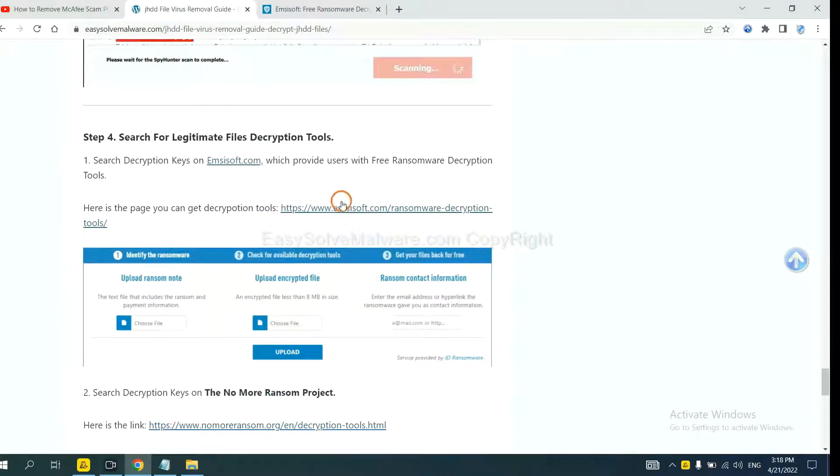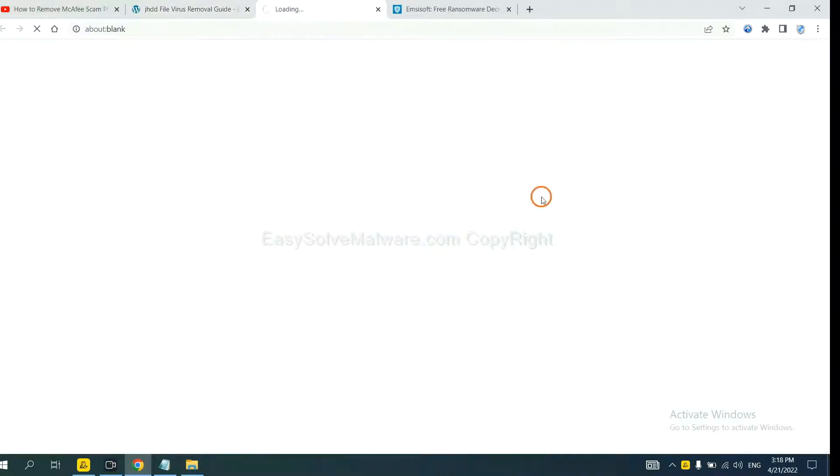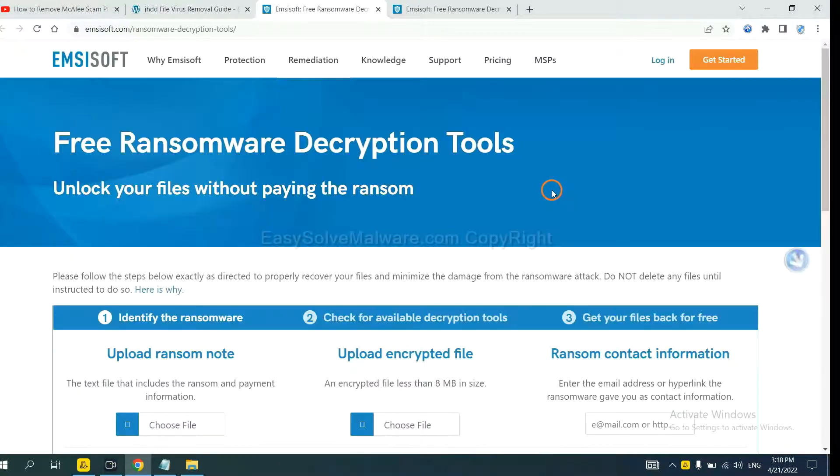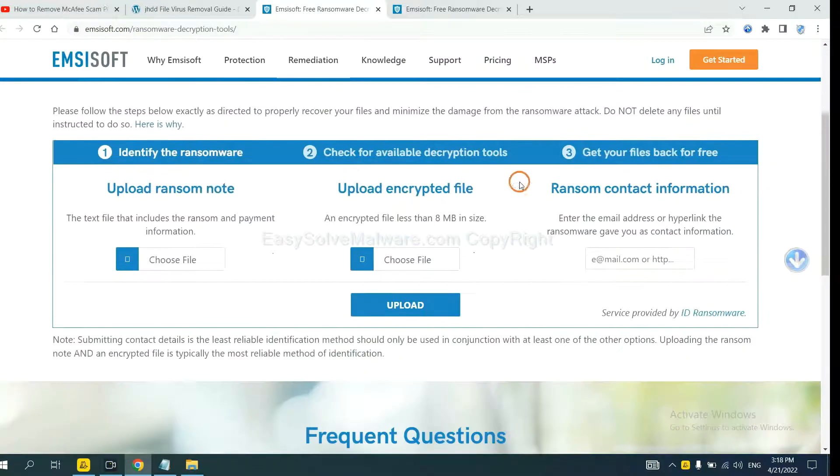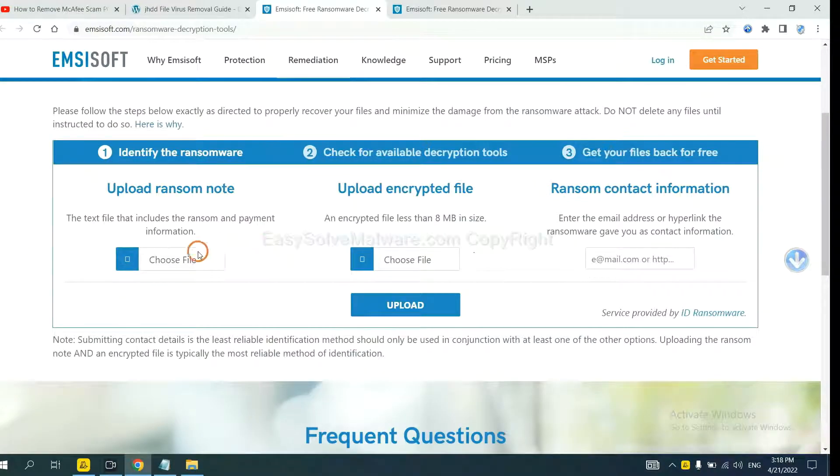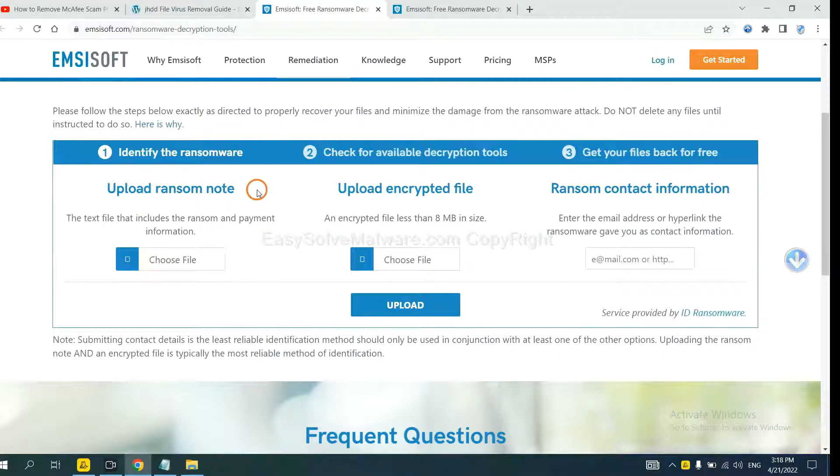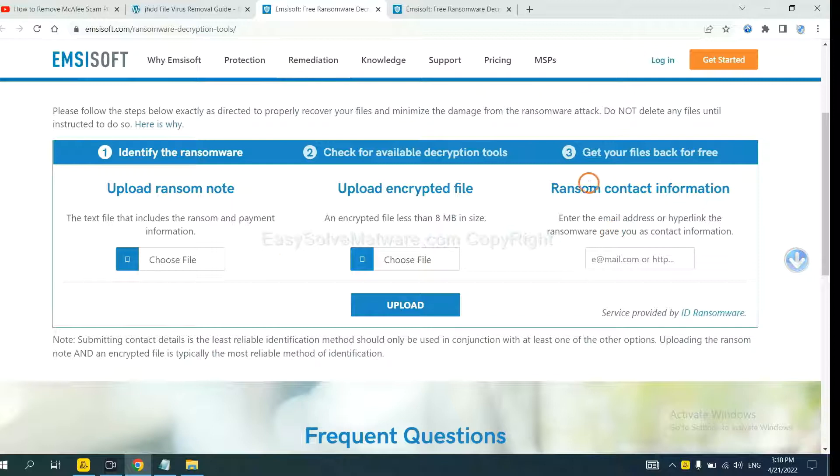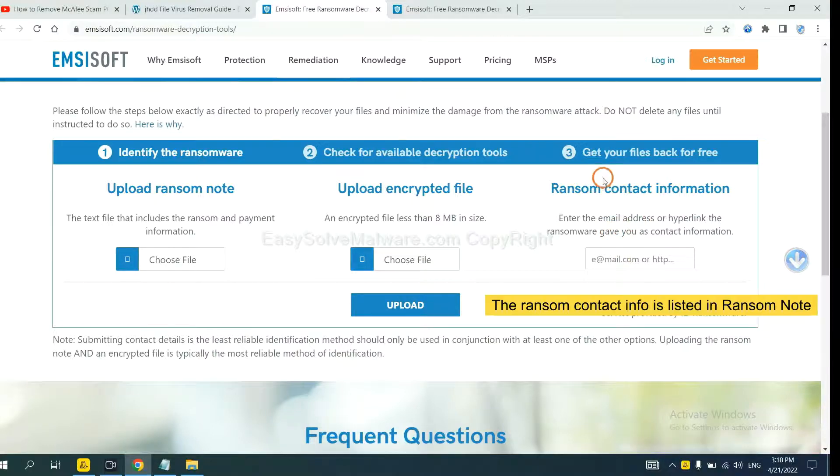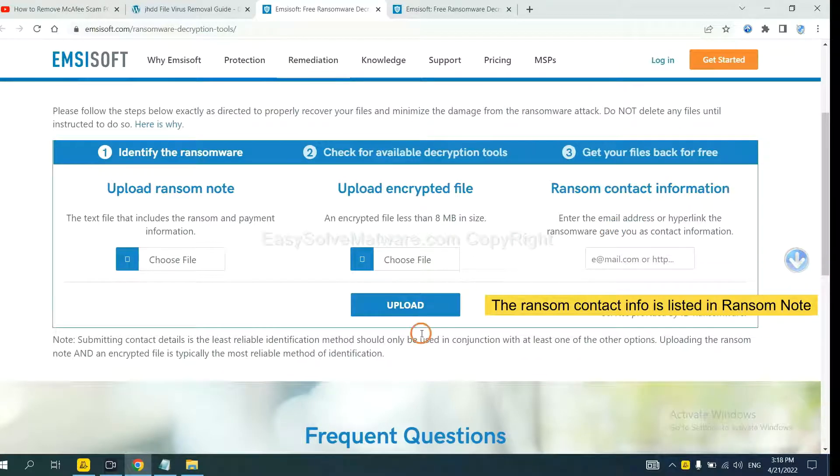First, let's open ANSYSOFT. Here you need to upload the ransom note, the encrypted file here, and then input the ransom content information.